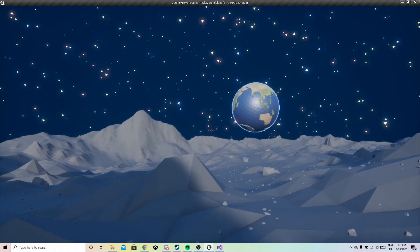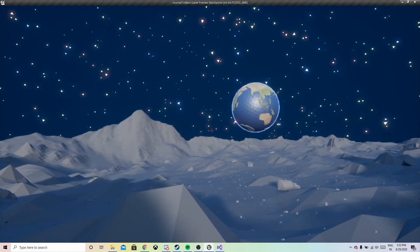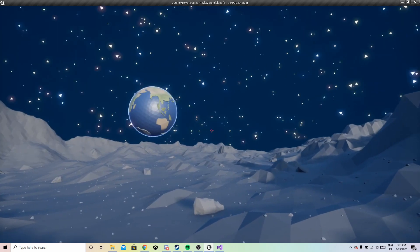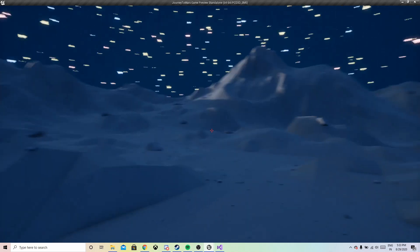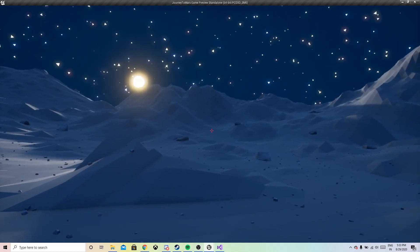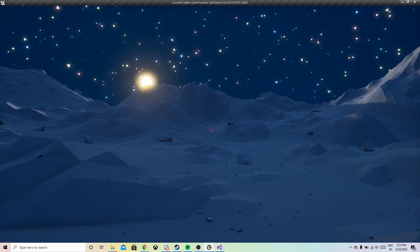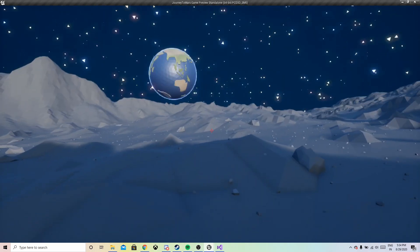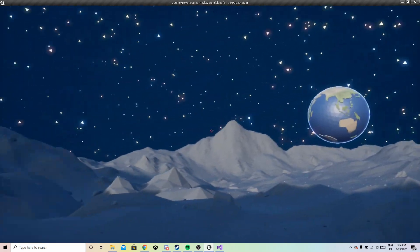Hey guys, welcome back to my channel. For the past few days I was working on this prototype which is simulating gravity on the moon surface. In this video I will be explaining how to get the gravity right in Unreal Engine so that it feels like we're working on the surface of the moon.